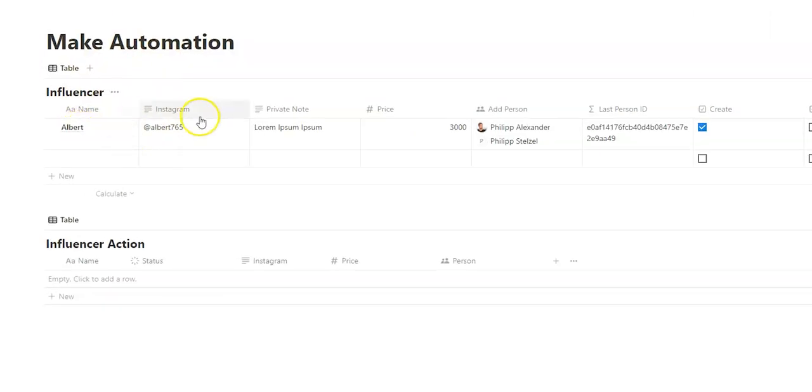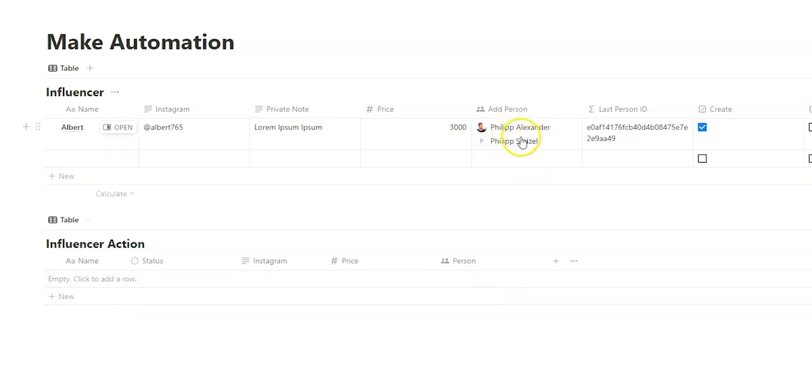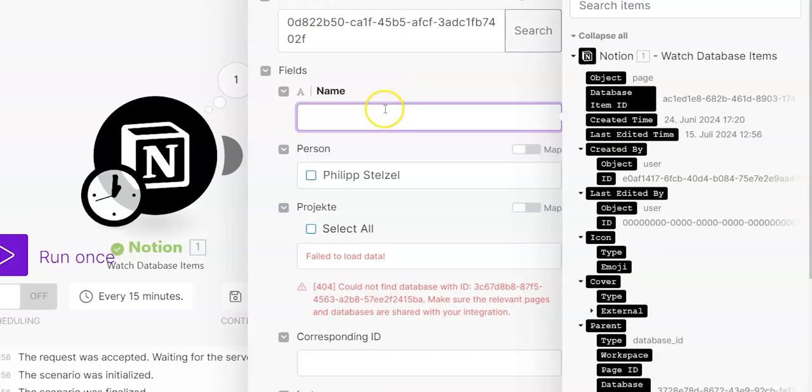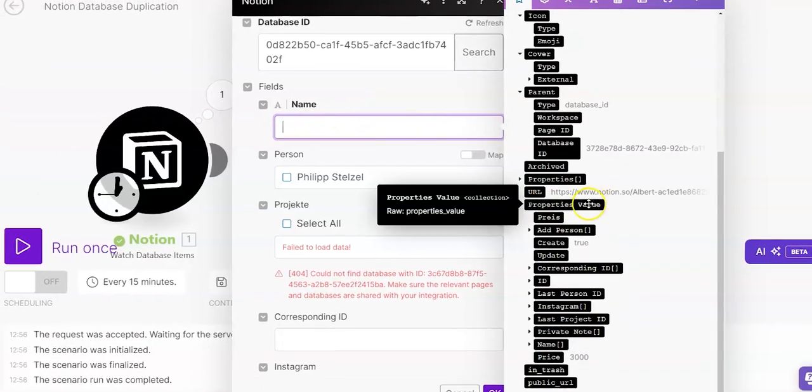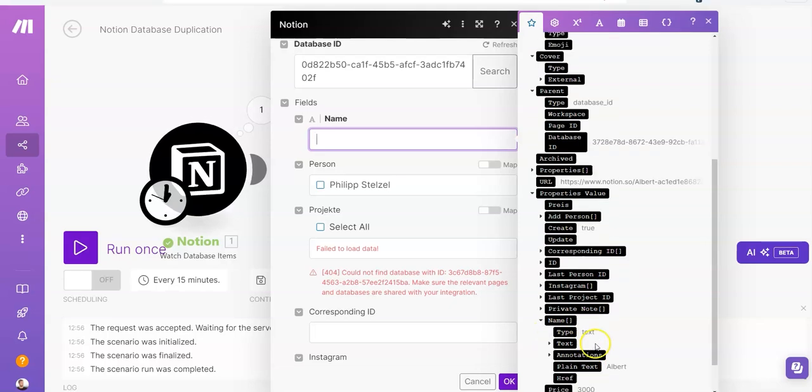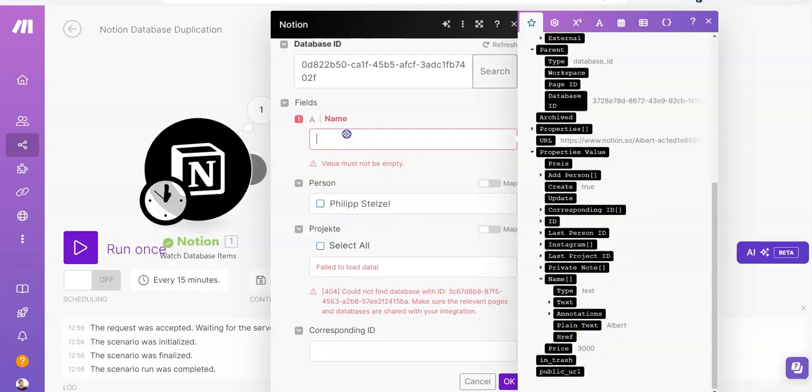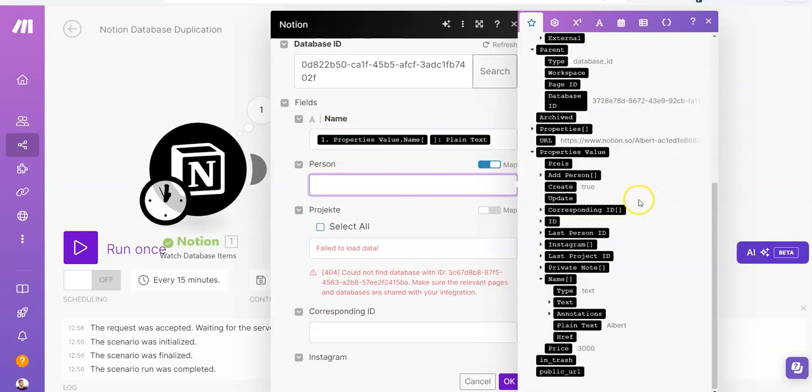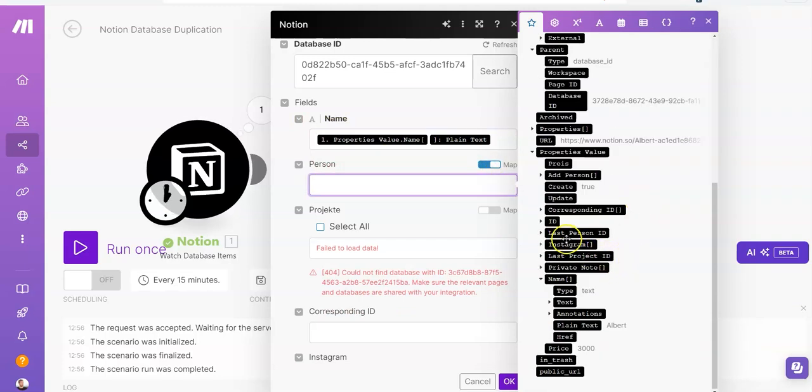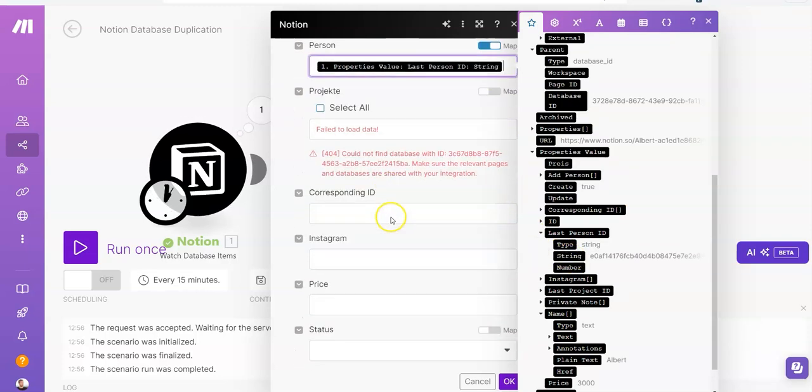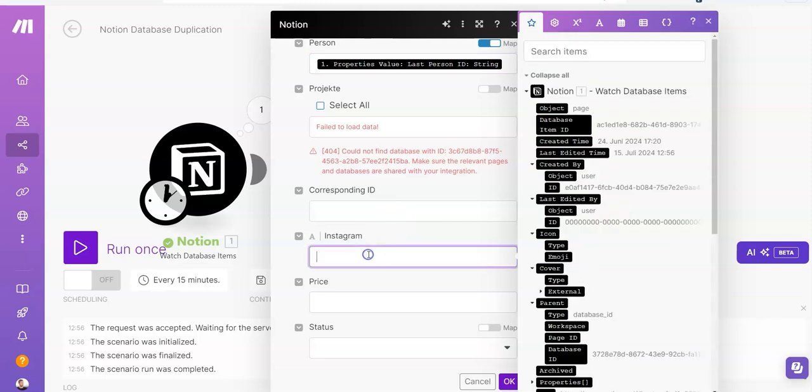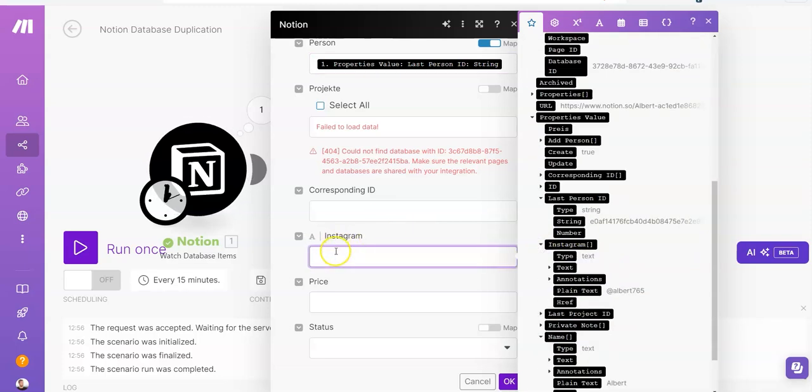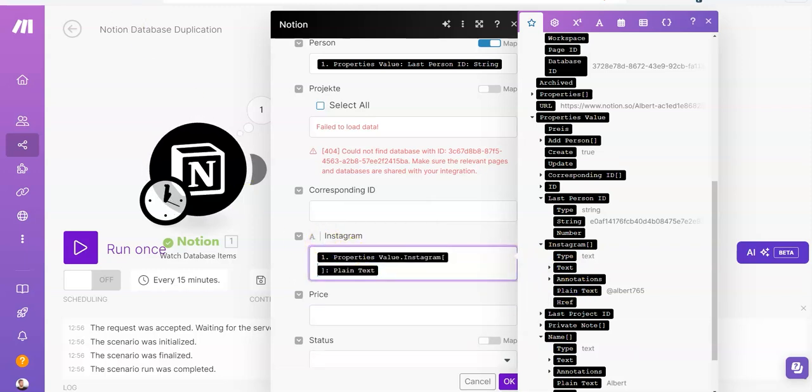We get our two influencer databases. This time we select Influencer Action. That's the second database. And now the fields or properties of this database appear. And we can map it with the information we got from the first database. So the name, Instagram, private note we are not going to map because we don't want to duplicate it into the second database. The price we want to map and the person.